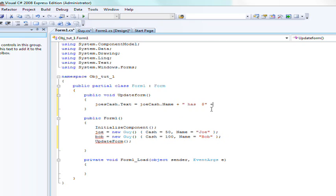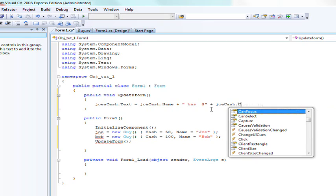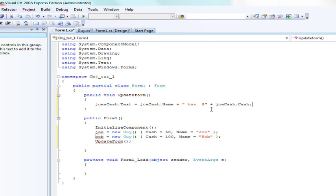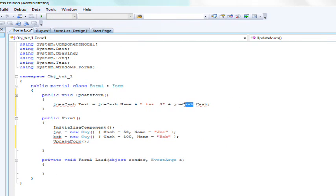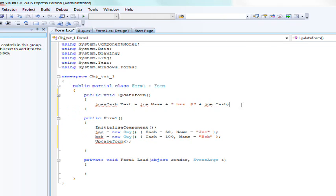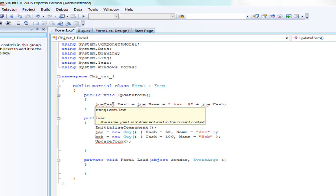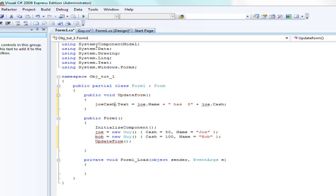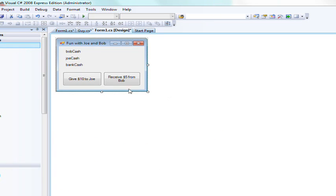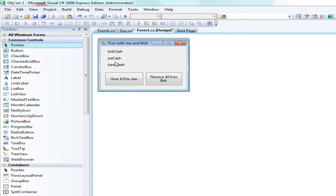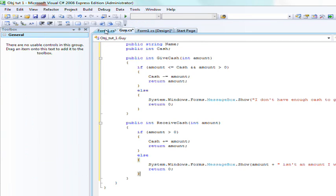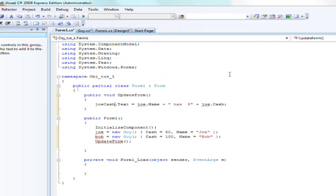It's getting the variables. Joe cash, that's the name of this label right here, so it's basically going to set the text property on this label to Joe's name plus Joe has plus the amount of cash he has.